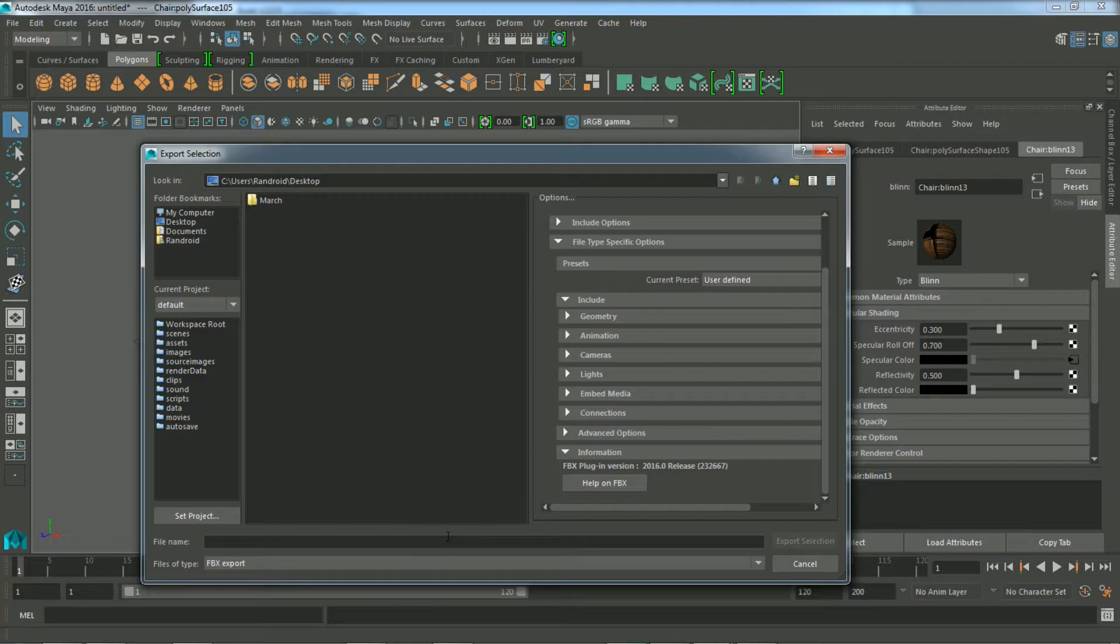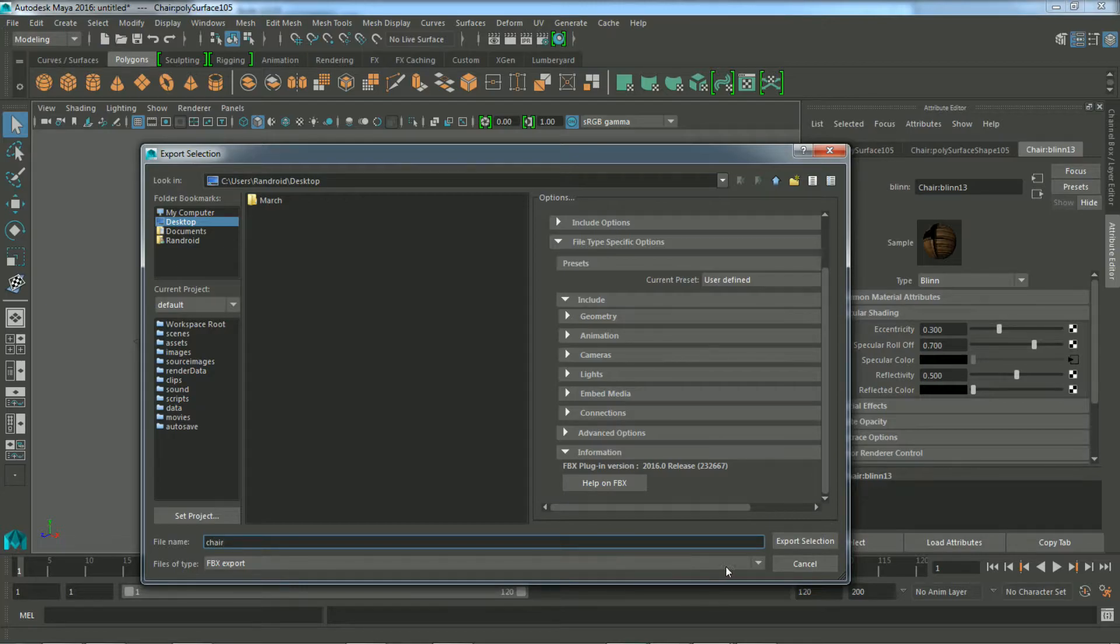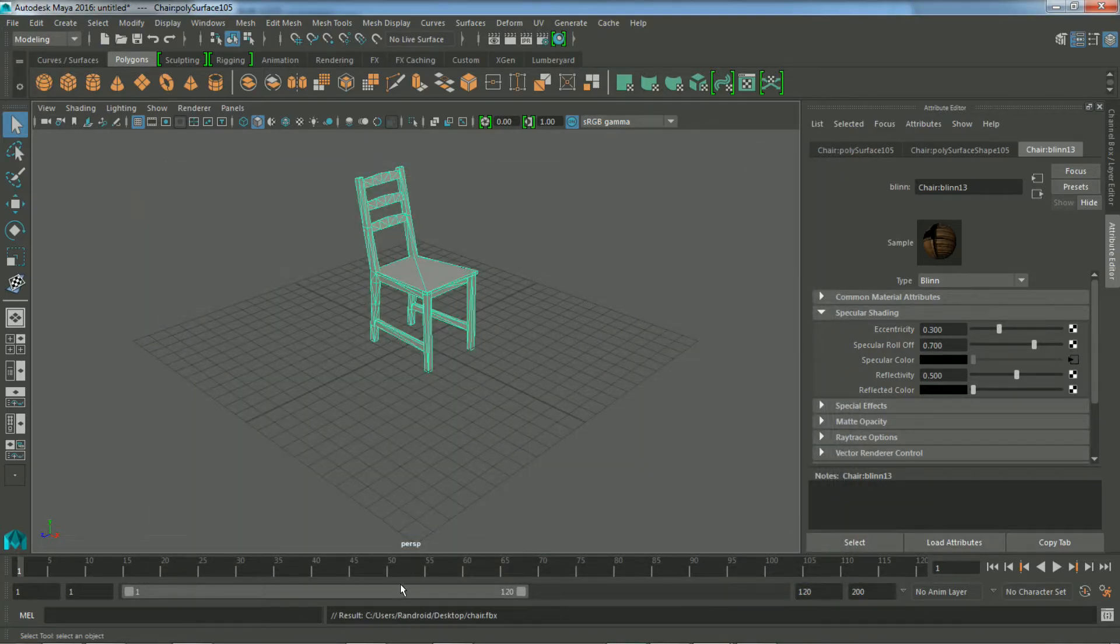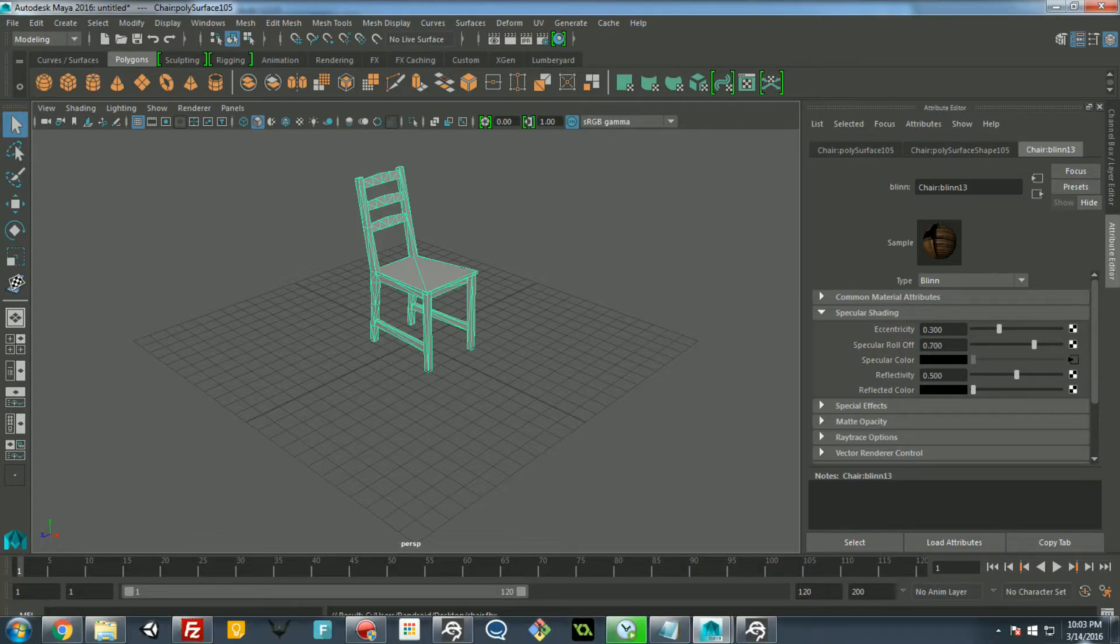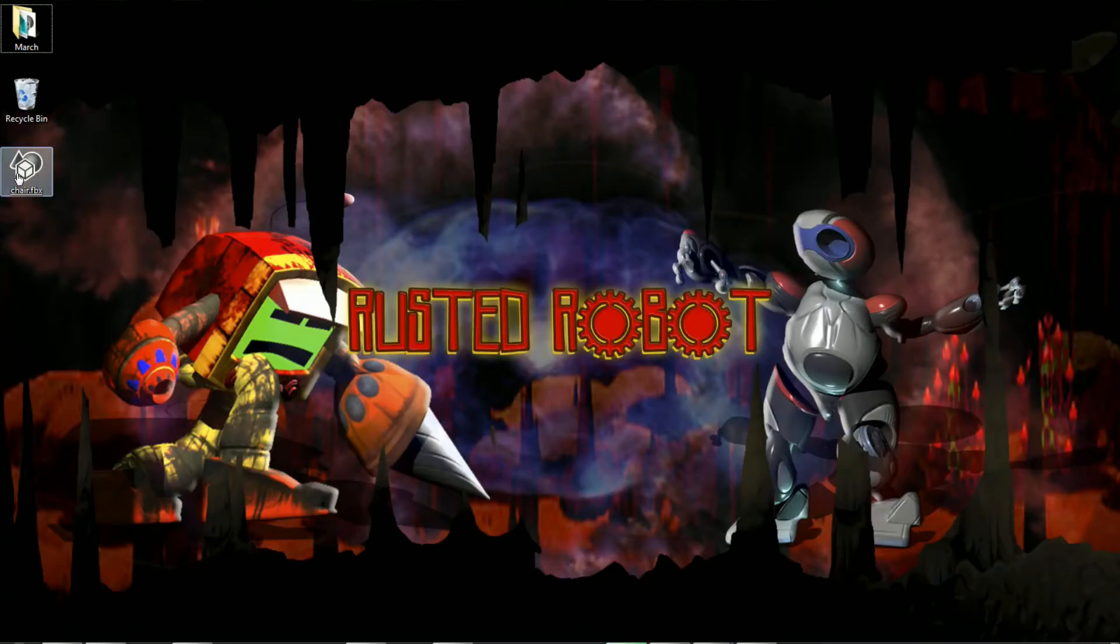All right, so I'm just going to save this on my desktop as chair. Export selection. You should see a message down here showing you that it's been exported to my desktop. All right, going to the desktop. Here it is.